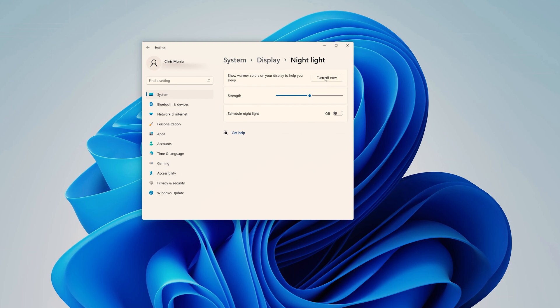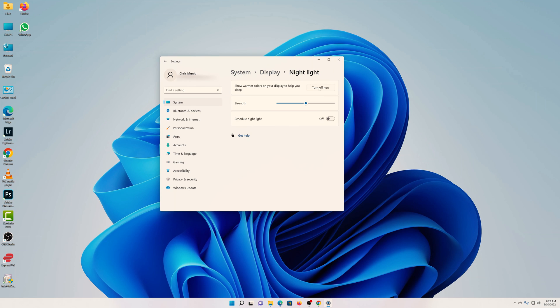So that's basically how to block the blue light from your display in Windows 11 by enabling a feature called Night Light. Thanks for watching. Leave your comments and questions down below and good luck.